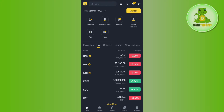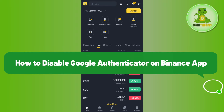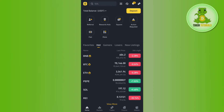Hello everyone, welcome back. In this video I will show you how to disable Google Authenticator on the Binance app. In order to do this, you will have to launch your Binance mobile application and then tap on